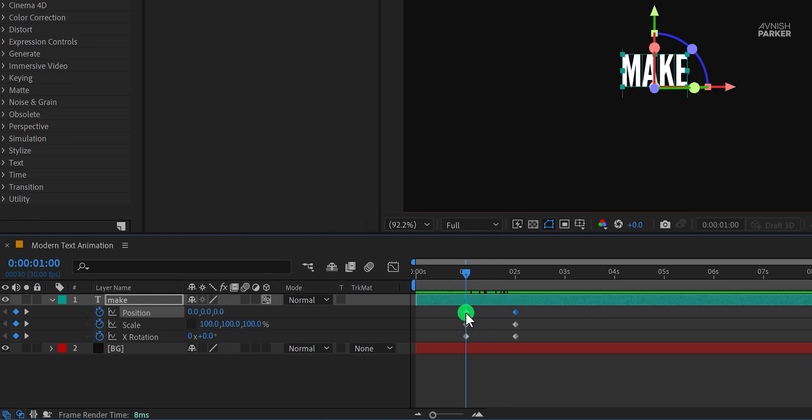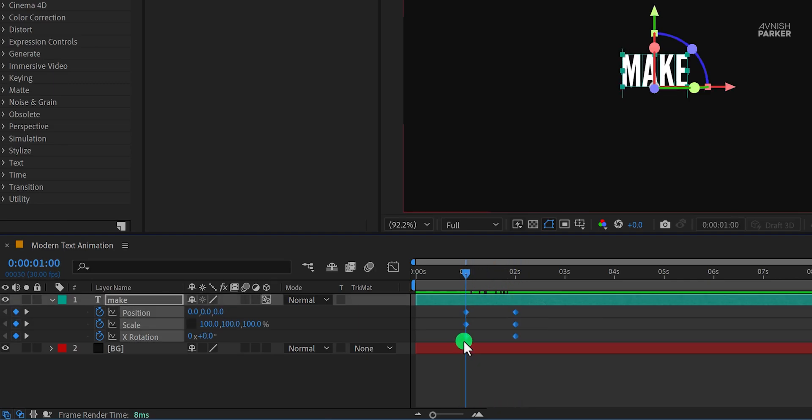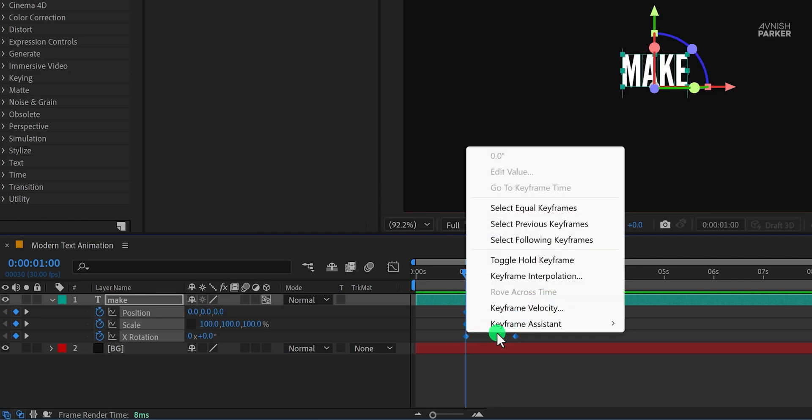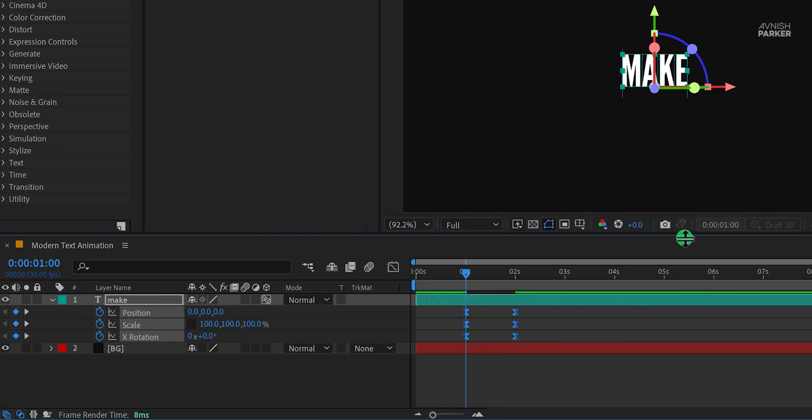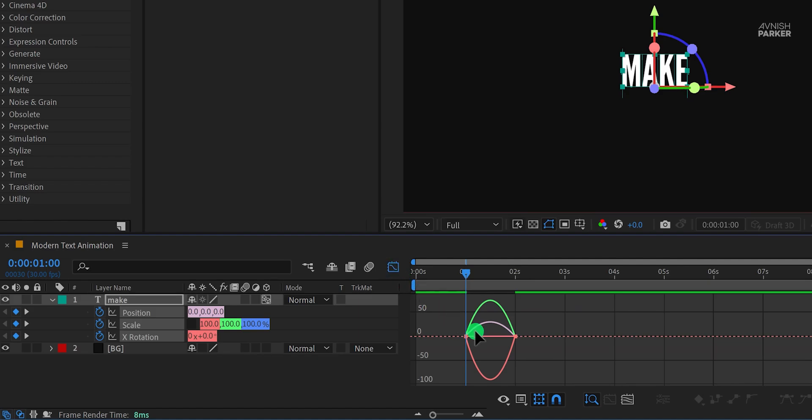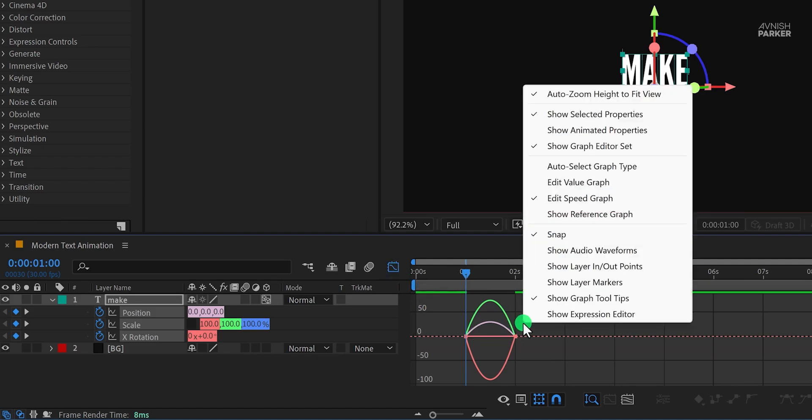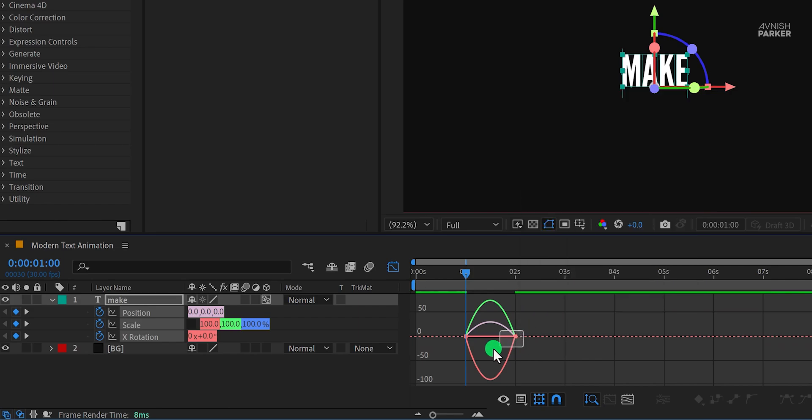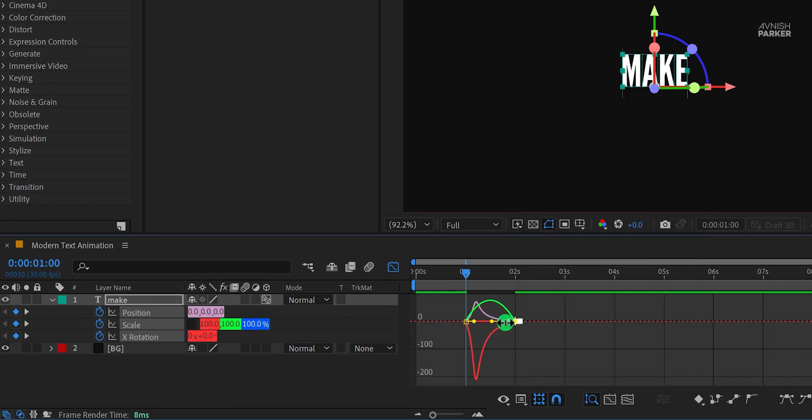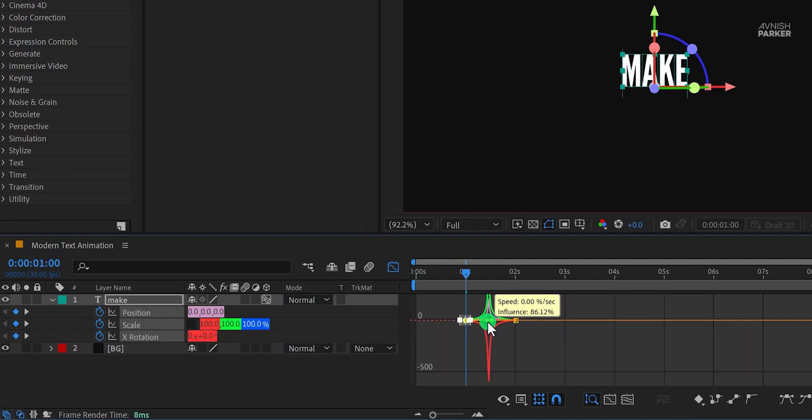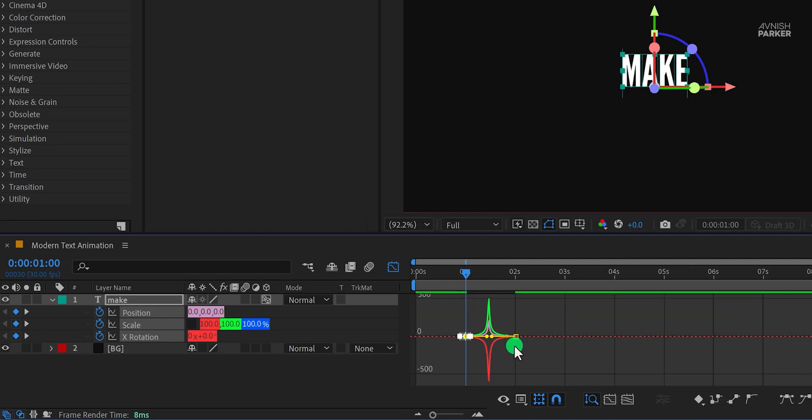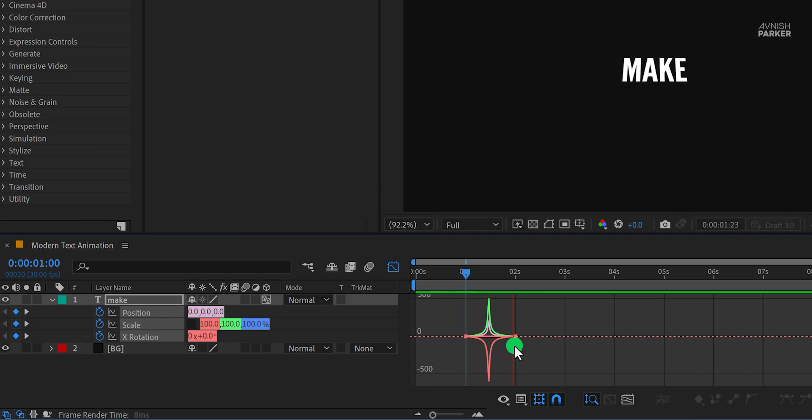Now select all keyframes, right click on them, go to the keyframe assistant, and select easy ease. Now open graph editor. In case your graph does not look like this, then right click here and choose edit speed graph. Now change the curves to something like this, check the animation, and this is how it looks now.